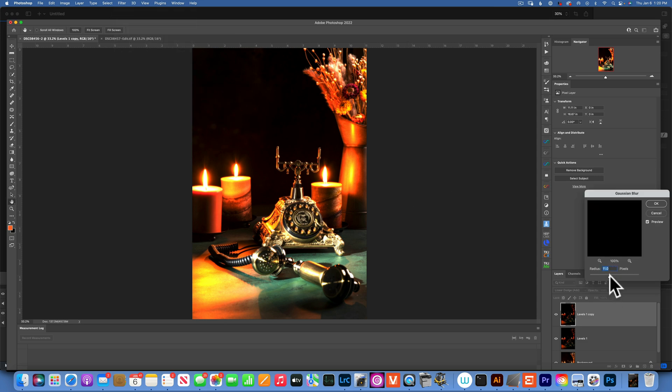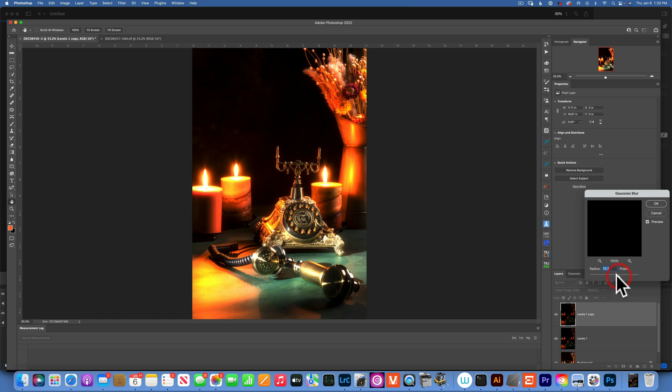And this time, we'll go a lot higher, maybe like 70, 80, go 70, 73. We'll say OK.